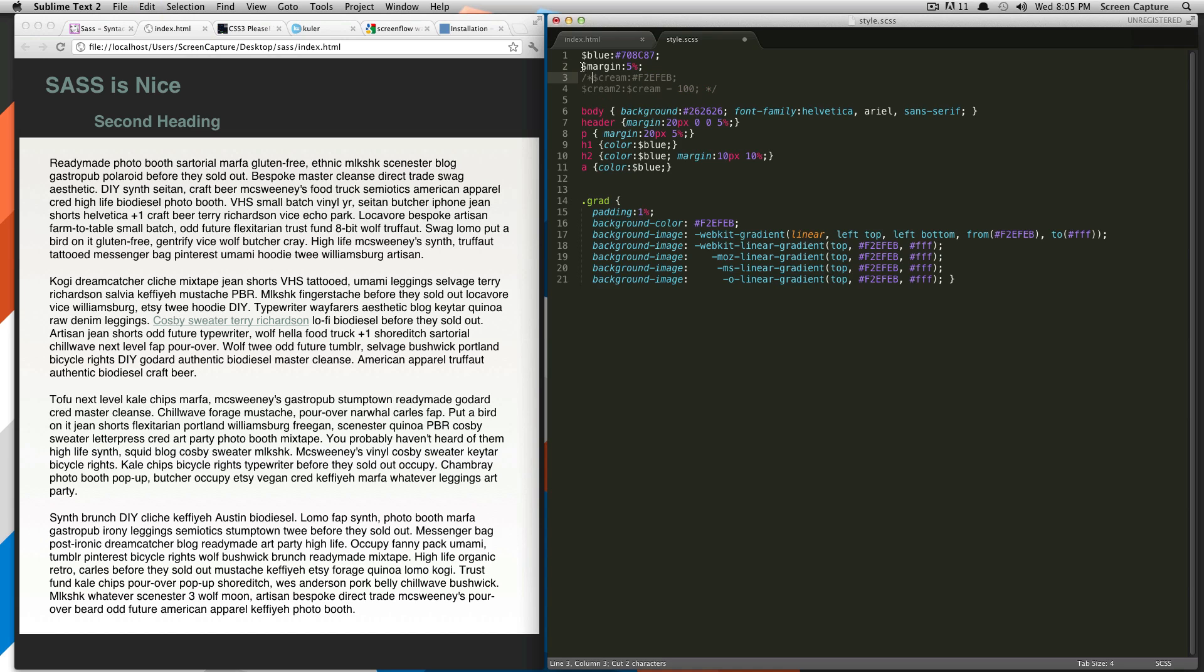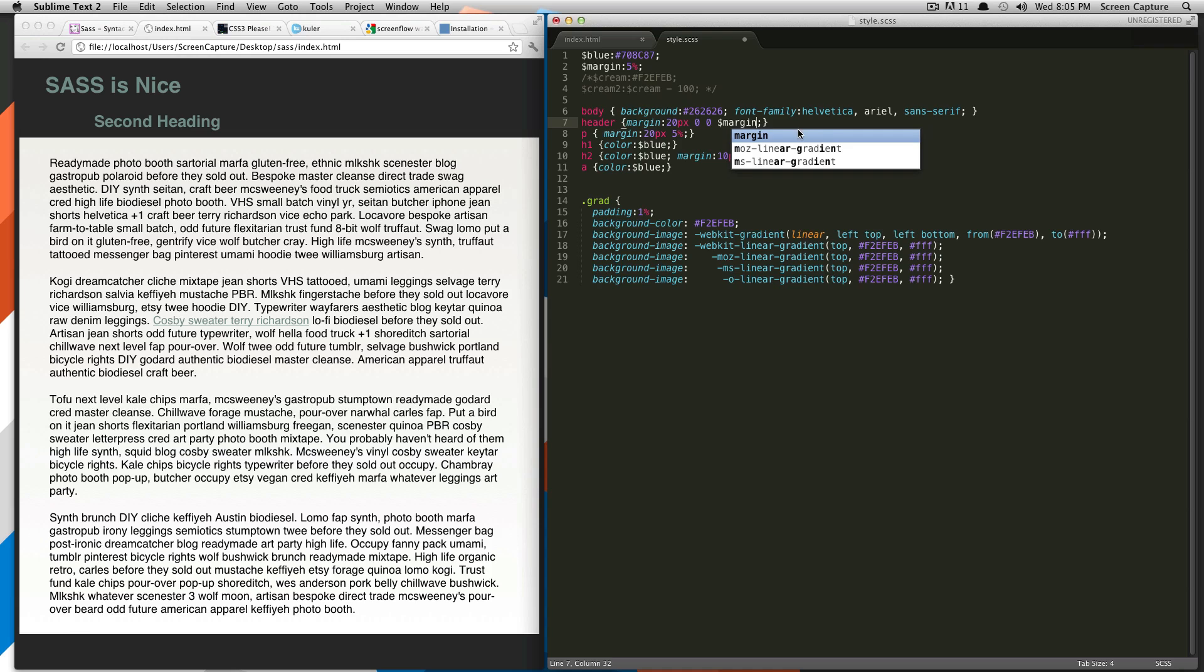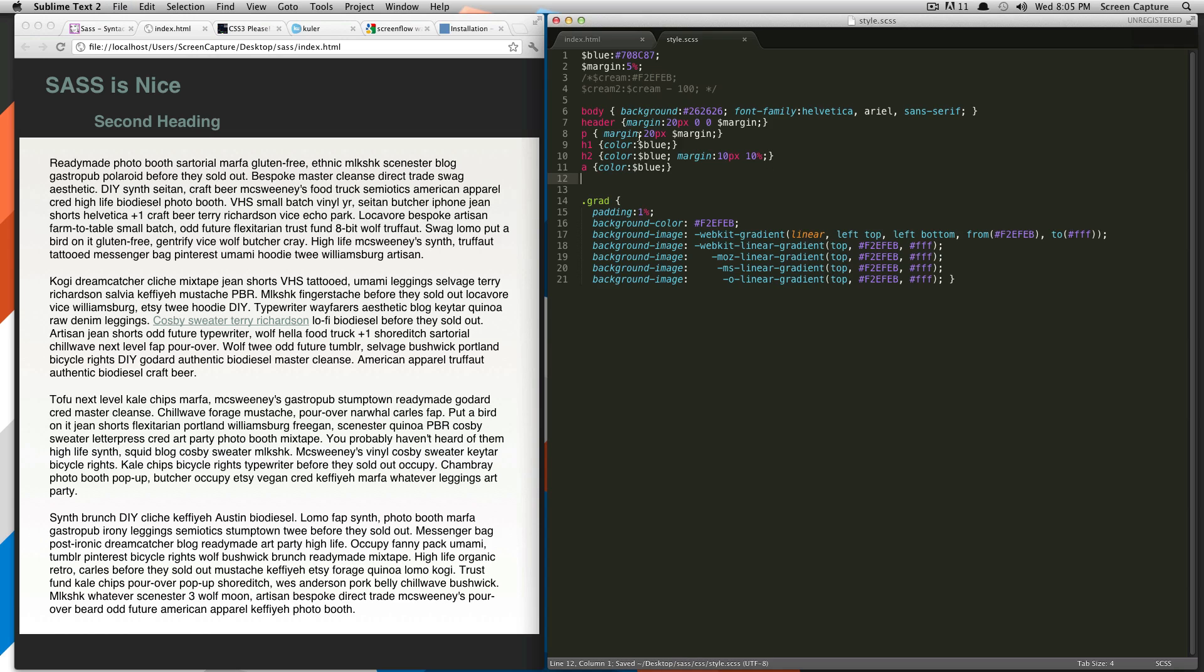So what we're going to go ahead and do is we're going to declare a variable called margin by uncommenting this out. You see dollar sign margin, colon 5%, and then semi-colon. Any time that we're using 5%, we can say margin. I'm just going to copy this and paste this into the other places where I'm using 5%. It looks like it's just the paragraph tag. We refresh and nothing should have changed.